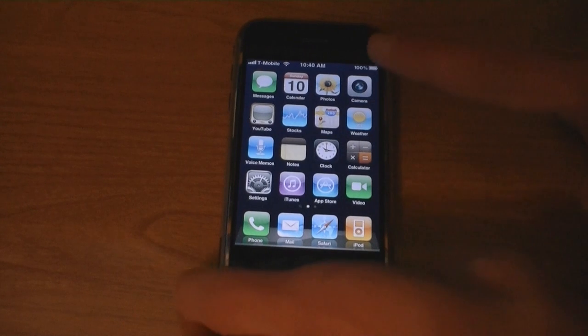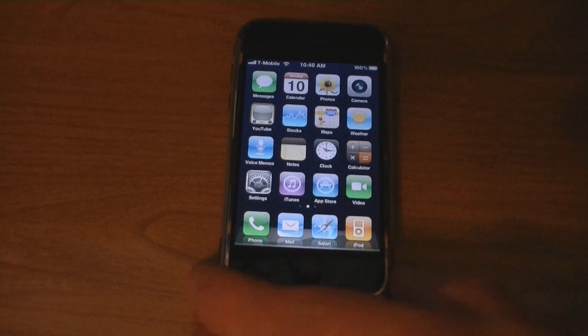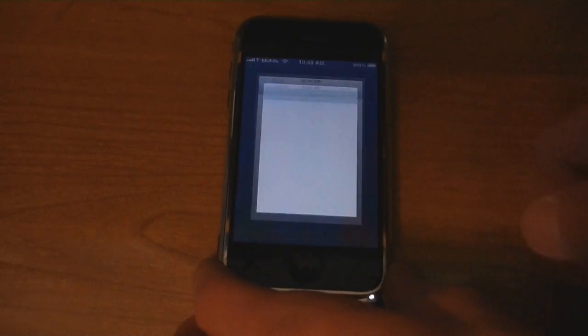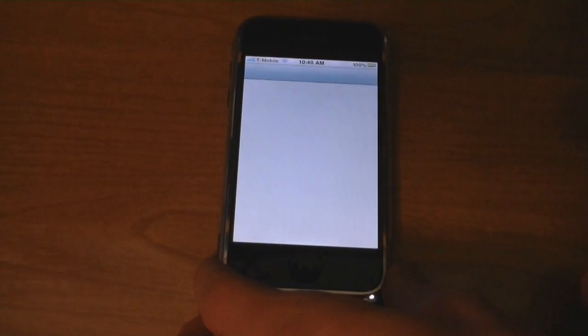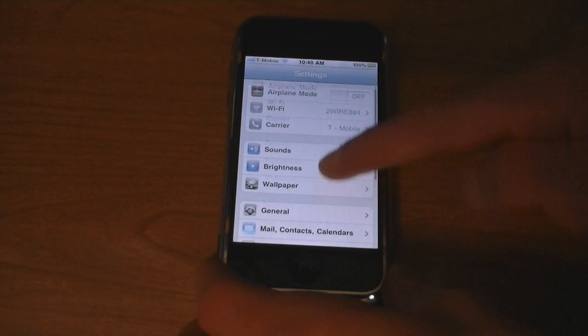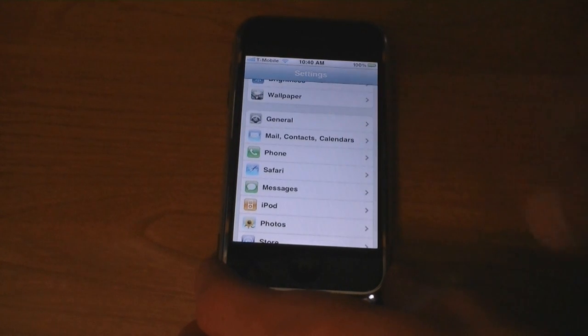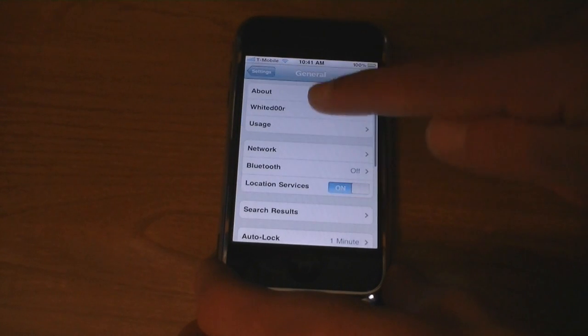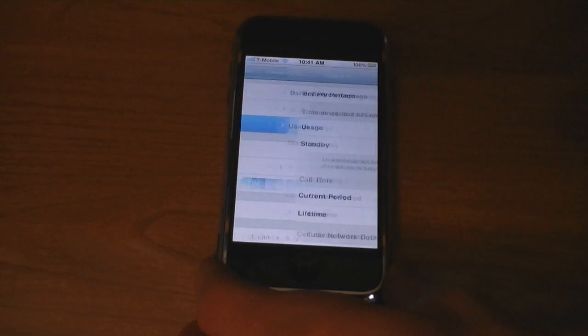And you'll have battery percentage. That's located under general, and then usage.